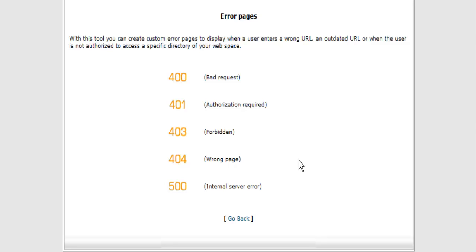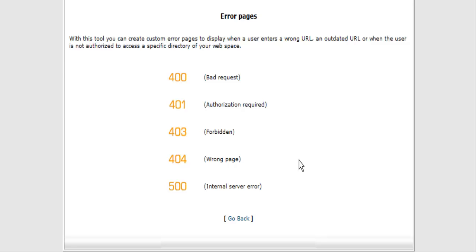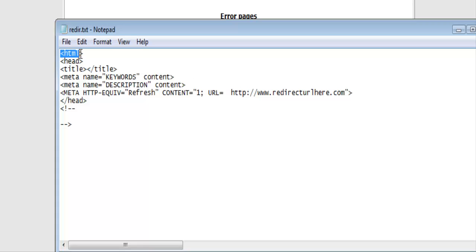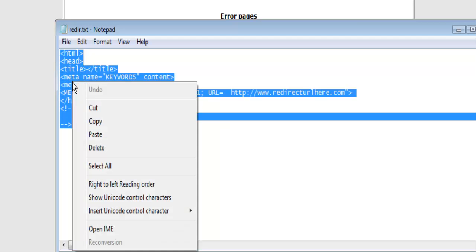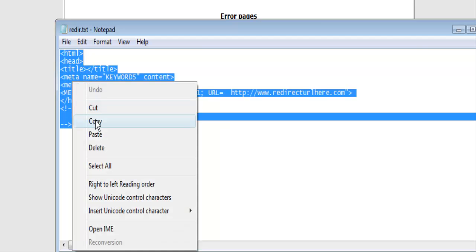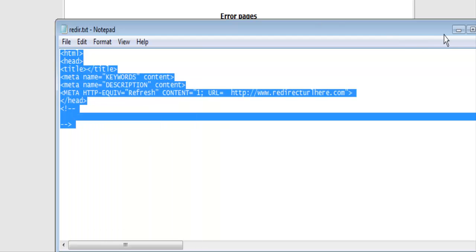So here's how we set up the redirect. Now in the package there is a file that has the redirect code in it. It's called reader. What you want to do is just copy this into the clipboard.